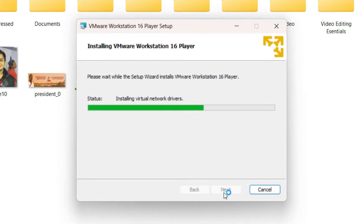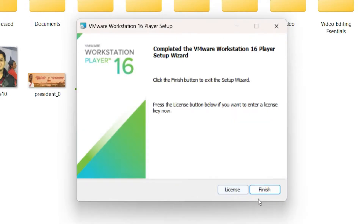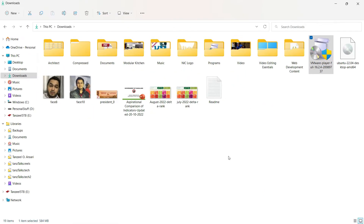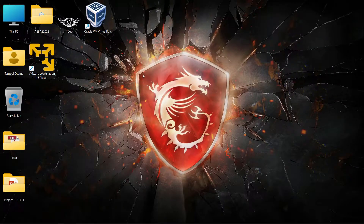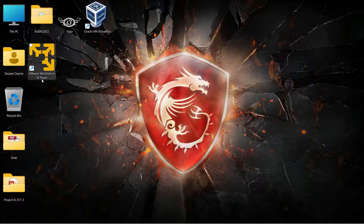Click Next and then finally click Install. Let the installation complete, then click Finish. Back on the desktop, you can see the shortcut for VMware Workstation 16 Player — let's open it up.